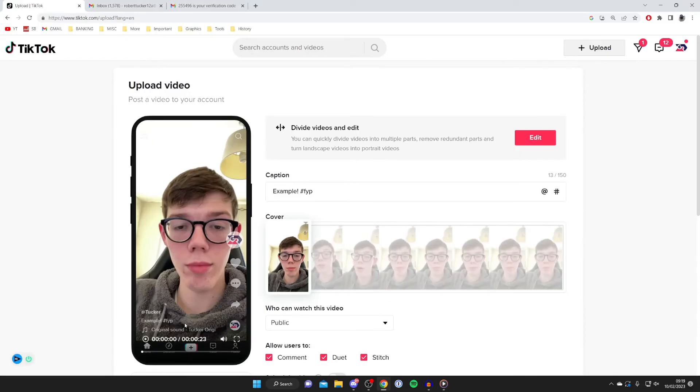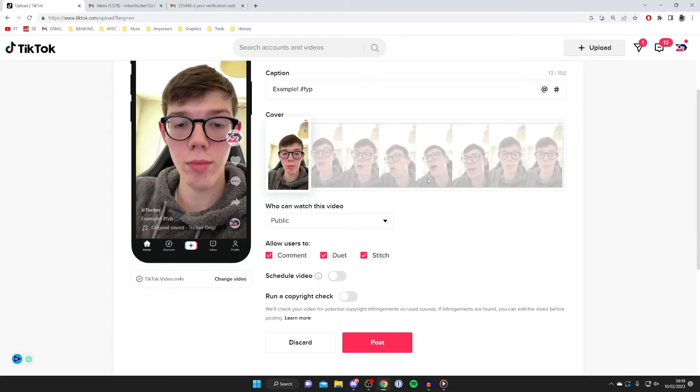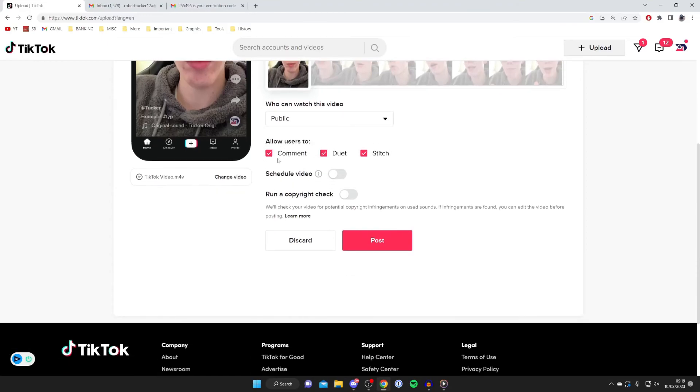As you can see, it's now showing what it will look like. You can select the cover, which is the thumbnail that will appear on your profile. Choose who can watch this video—I'll select public—and configure these options.